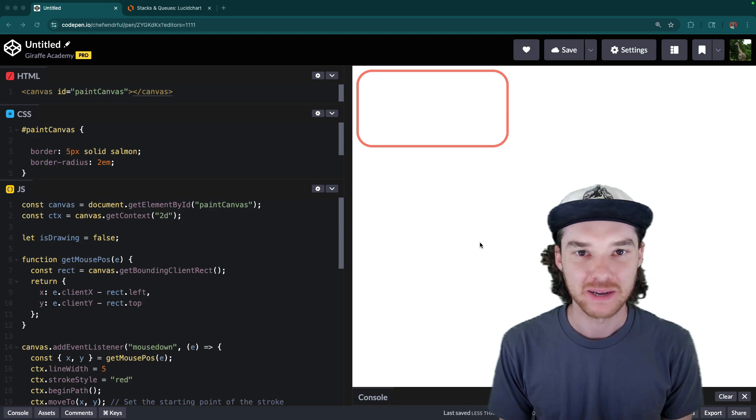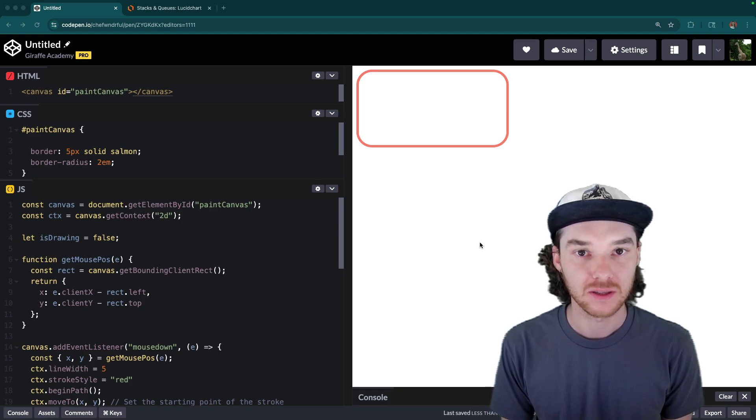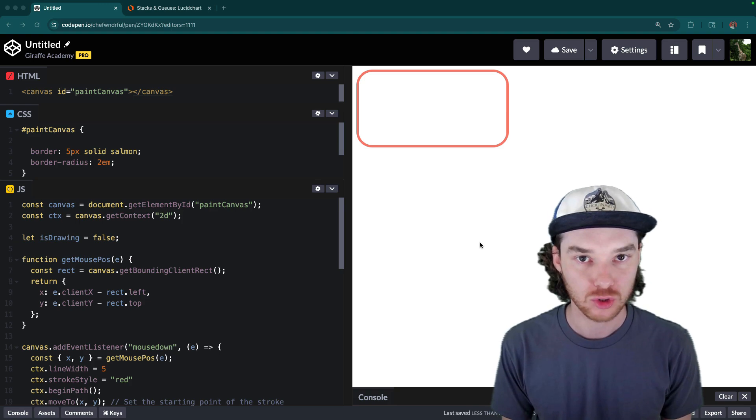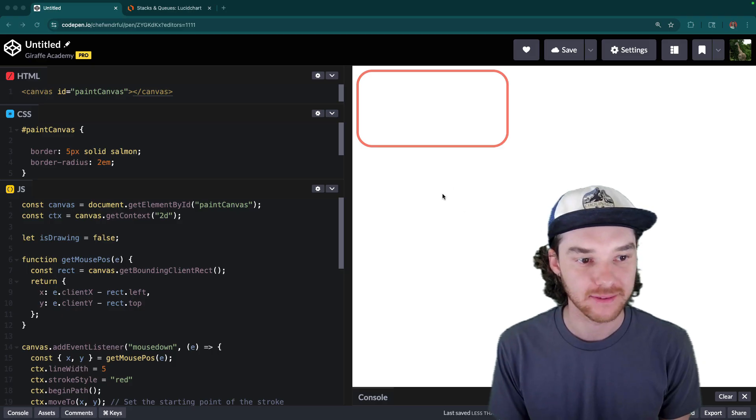Hey, welcome to Draft Academy. My name is Mike, and in this video, I'm going to be teaching you how to build a little paintbrush tool on the HTML canvas.